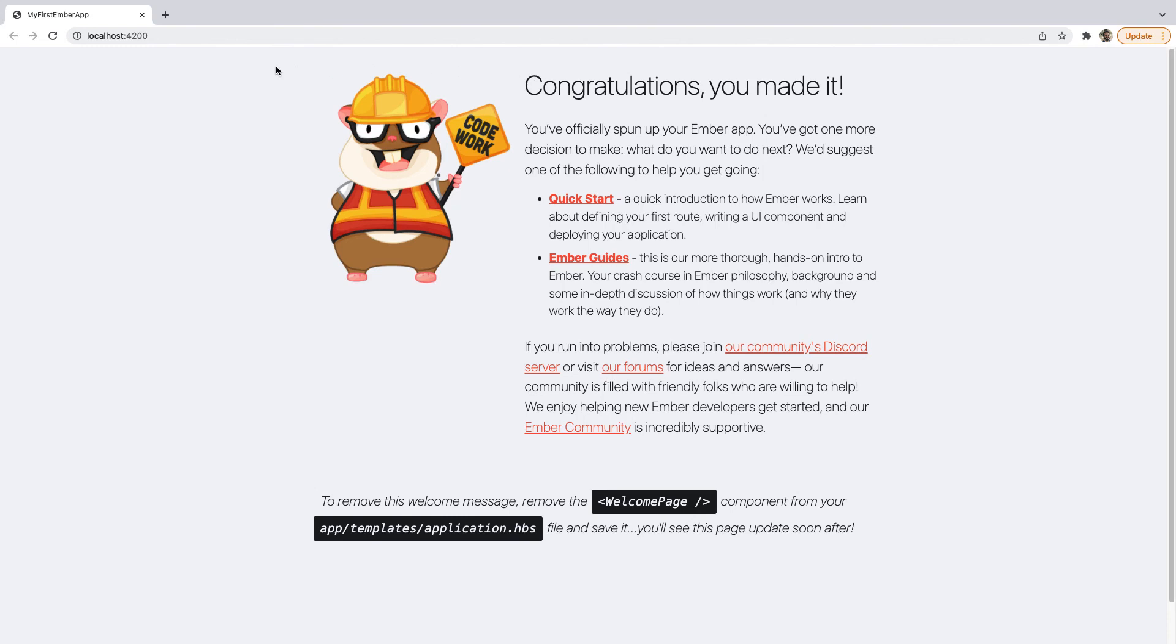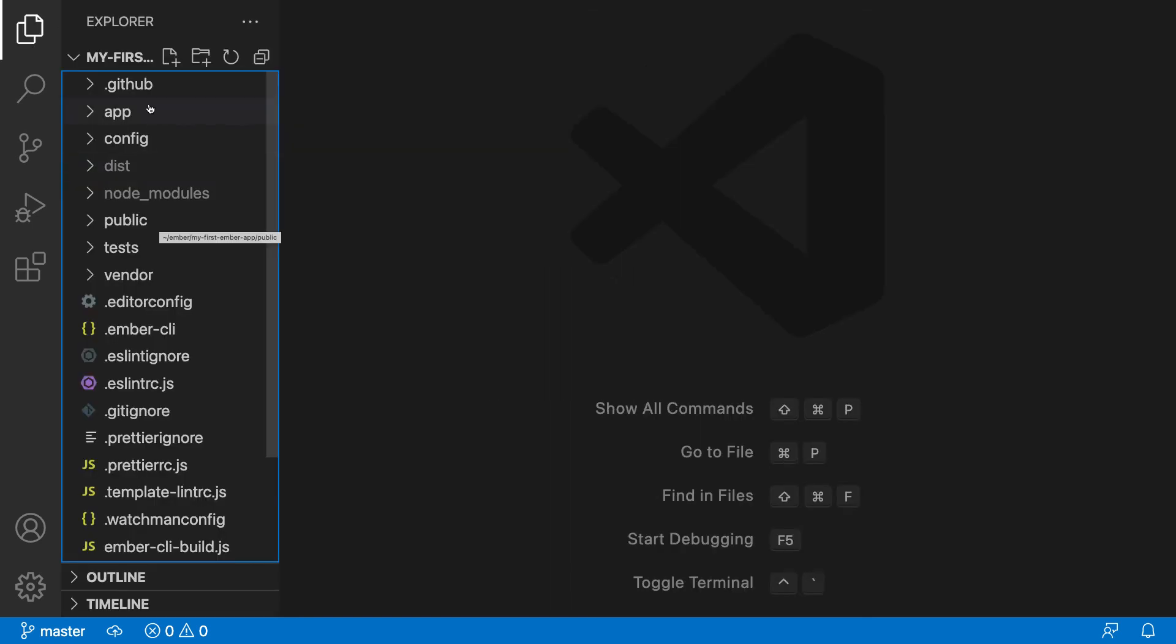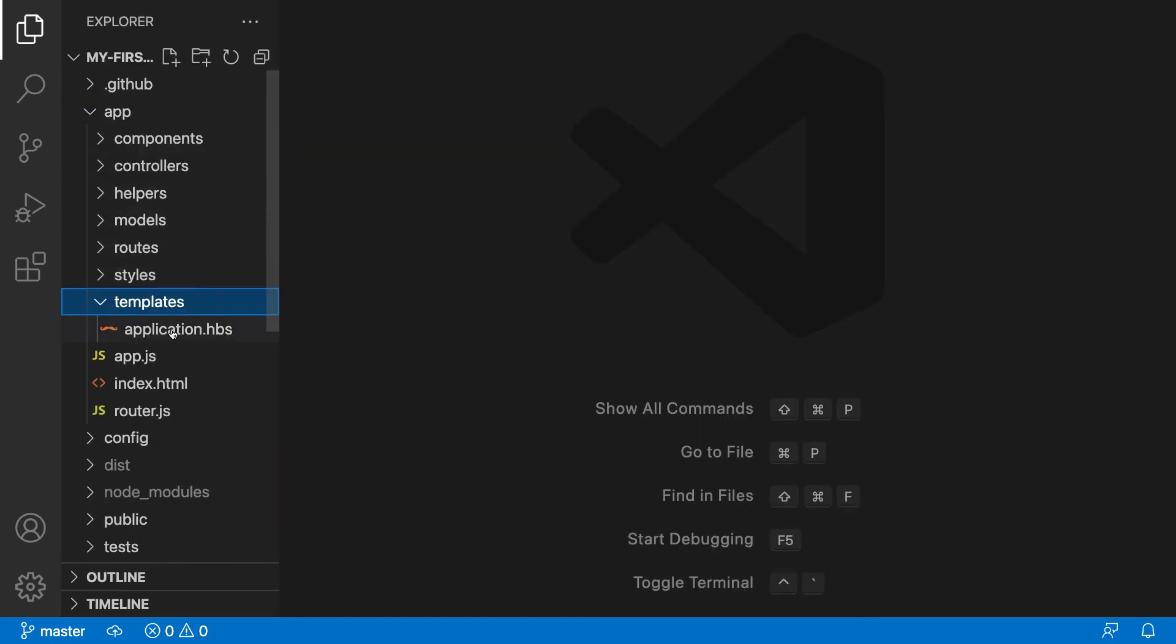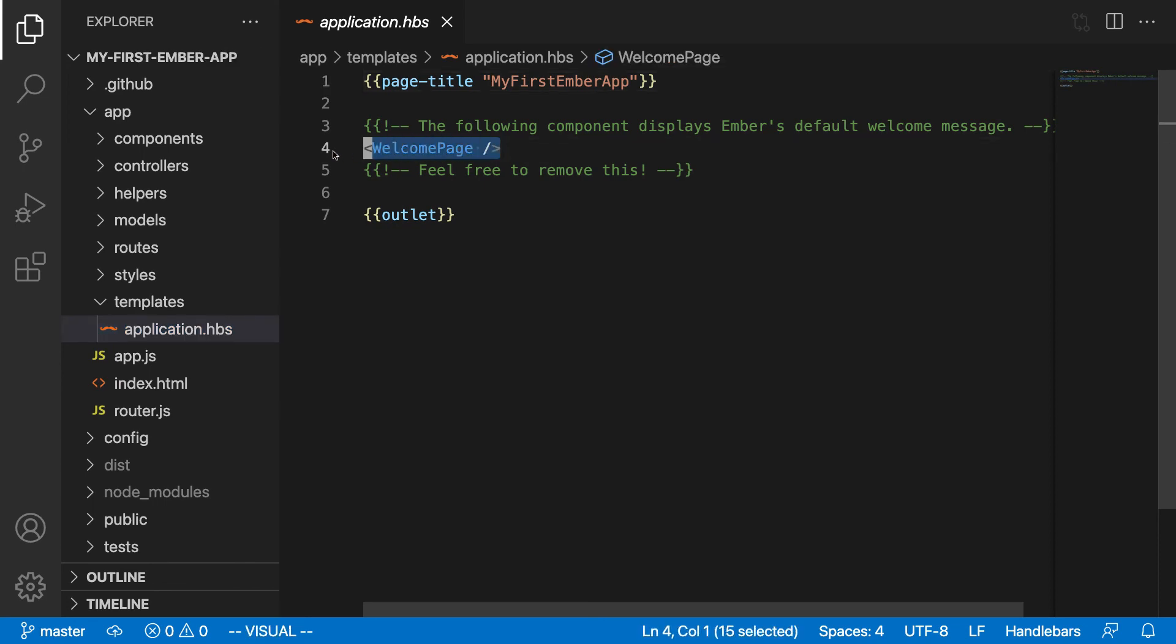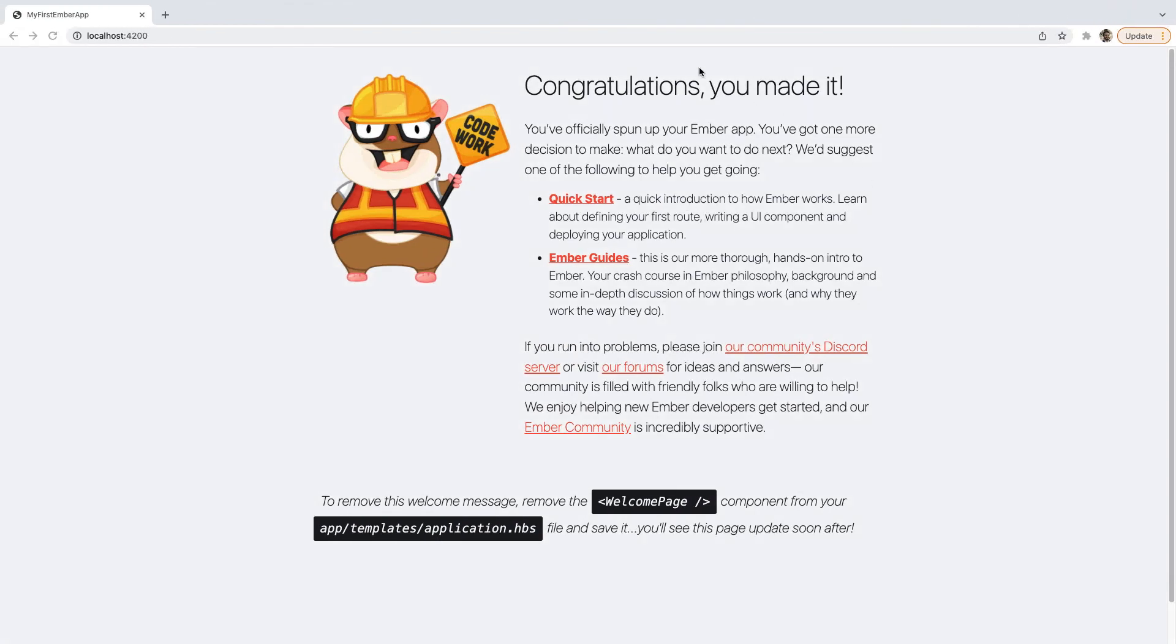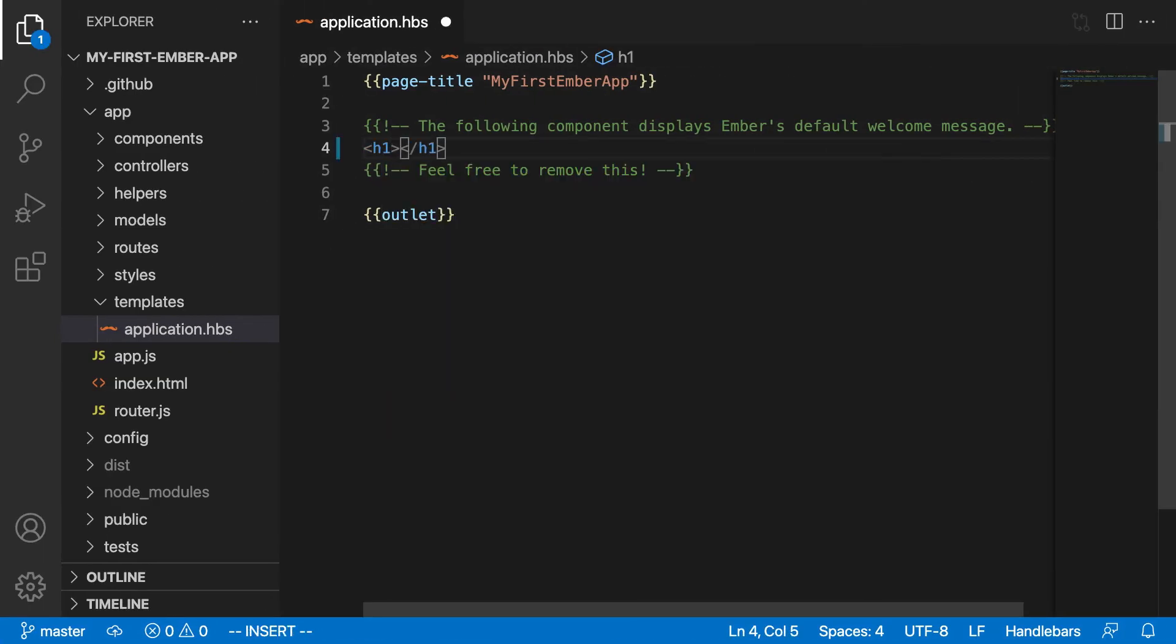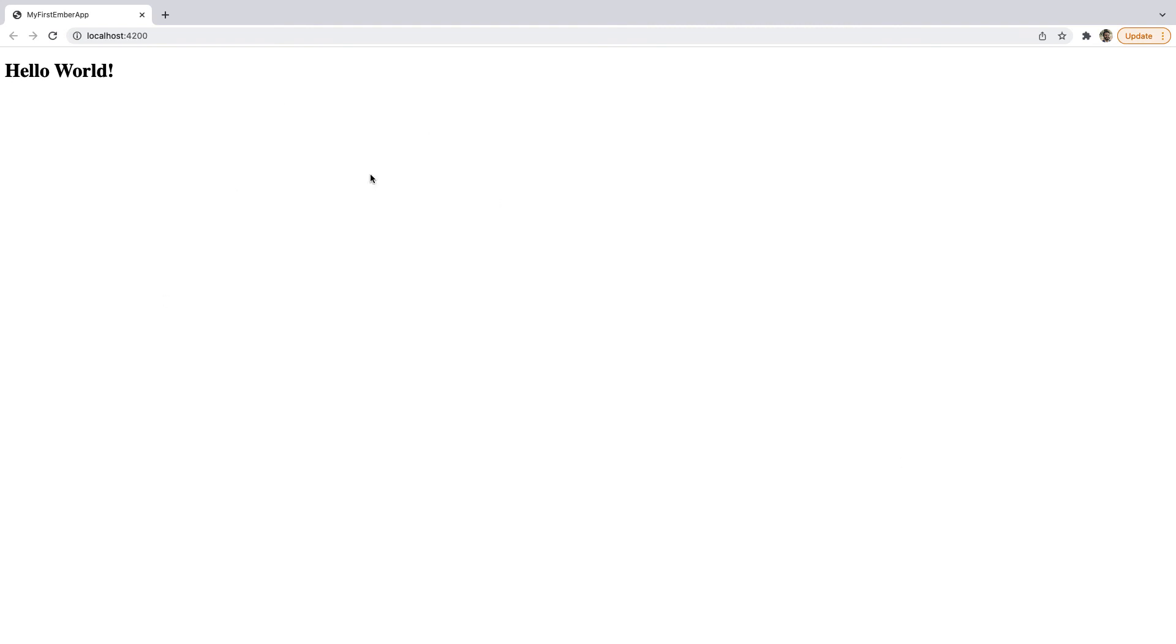And the important thing to know is that all of this stuff is being displayed inside one of these files here. If we go into app and we go into templates and open up application.hbs. Again, we'll discuss the organization of Ember Projects shortly and why it uses this HBS extension instead of HTML. But basically, if we remove this welcome page thing here, that's what's displaying all of this. So if we remove that and just replace that with something like h1 hello world, and save the file. Well, then we should see that all of that stuff will be replaced now with a simple h1 heading that says hello world.